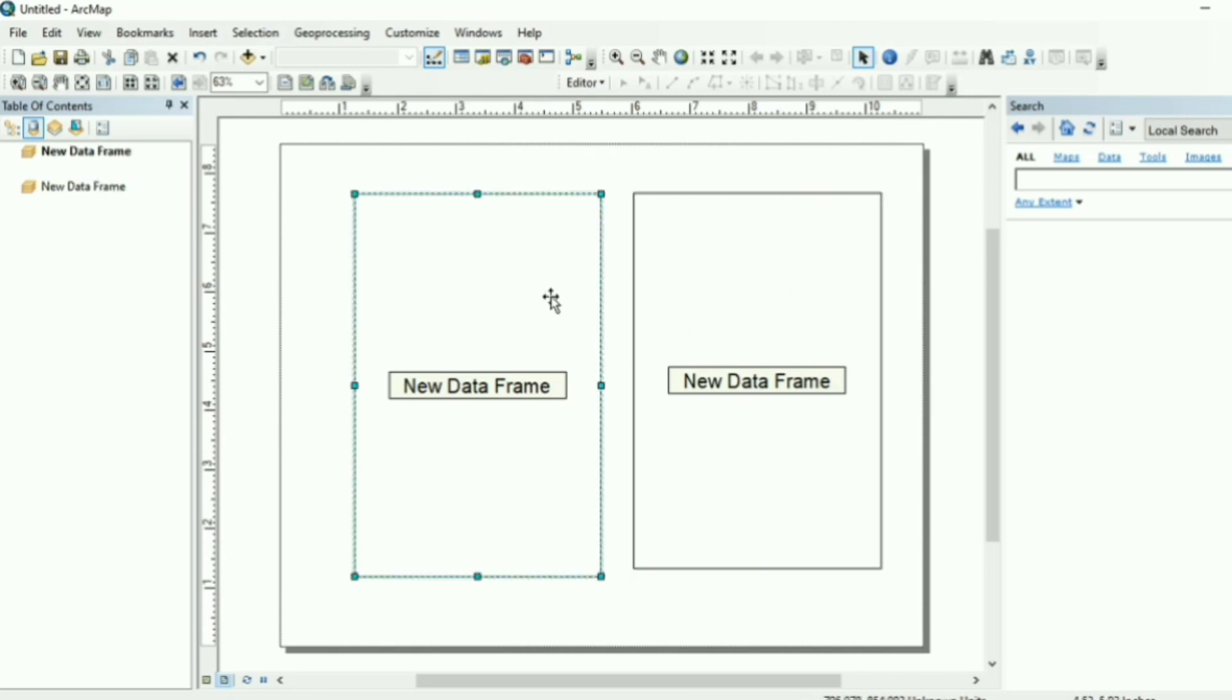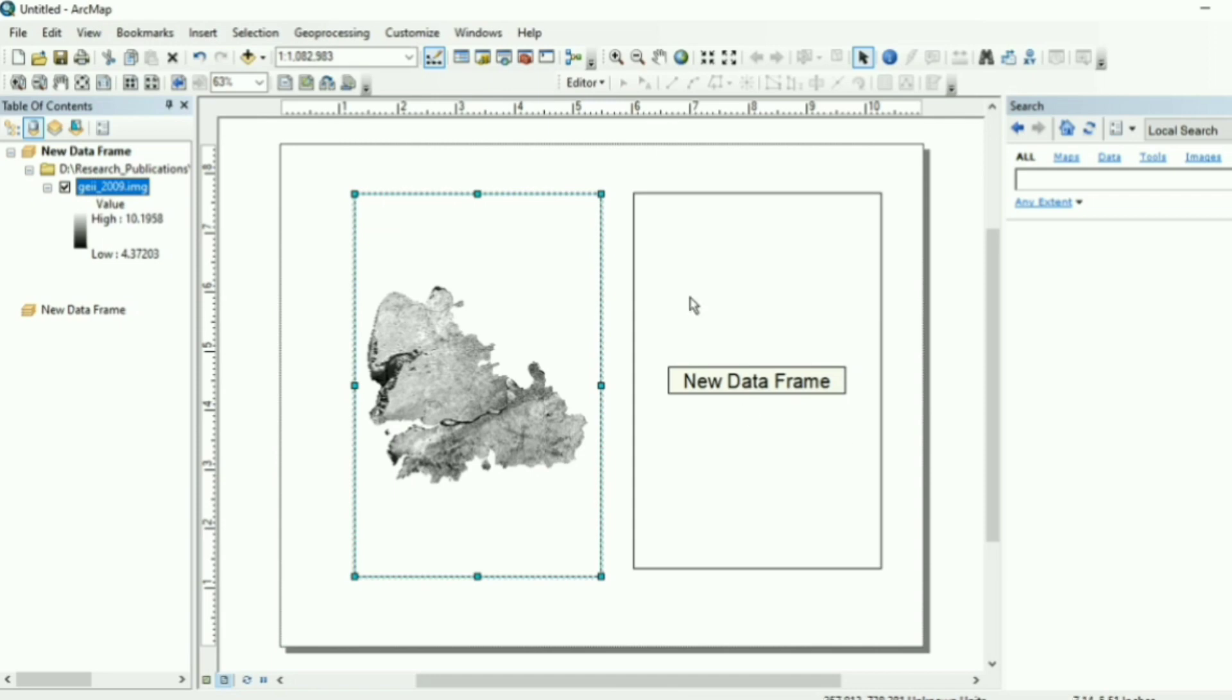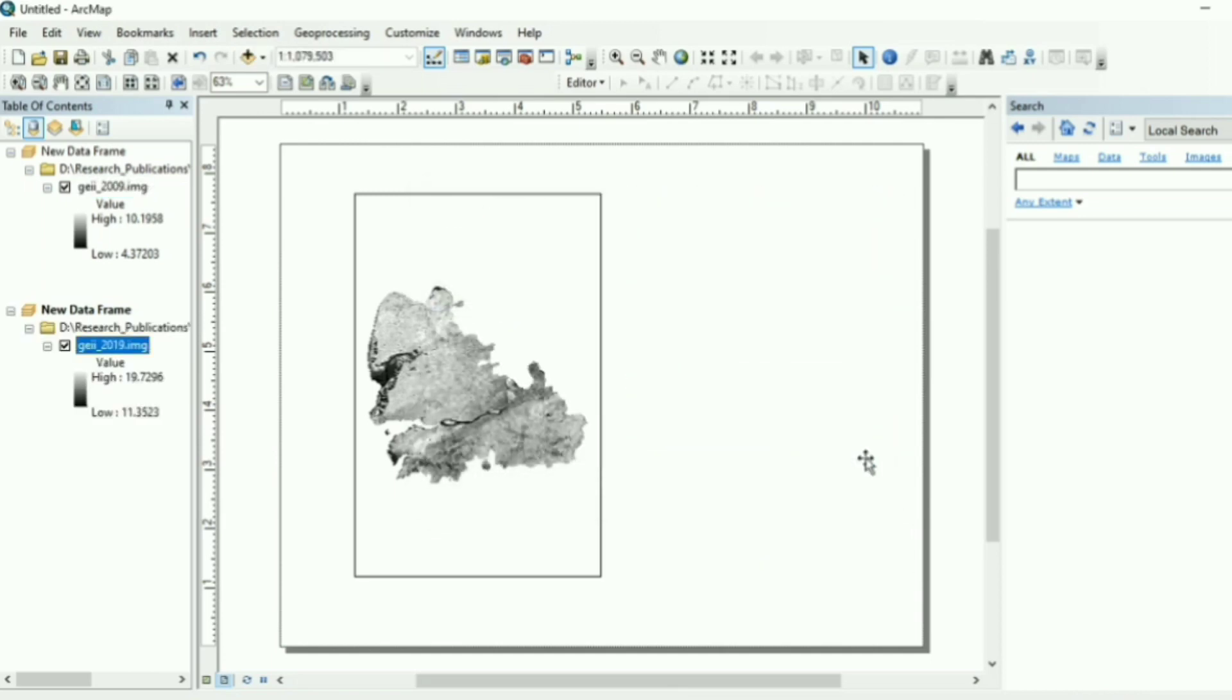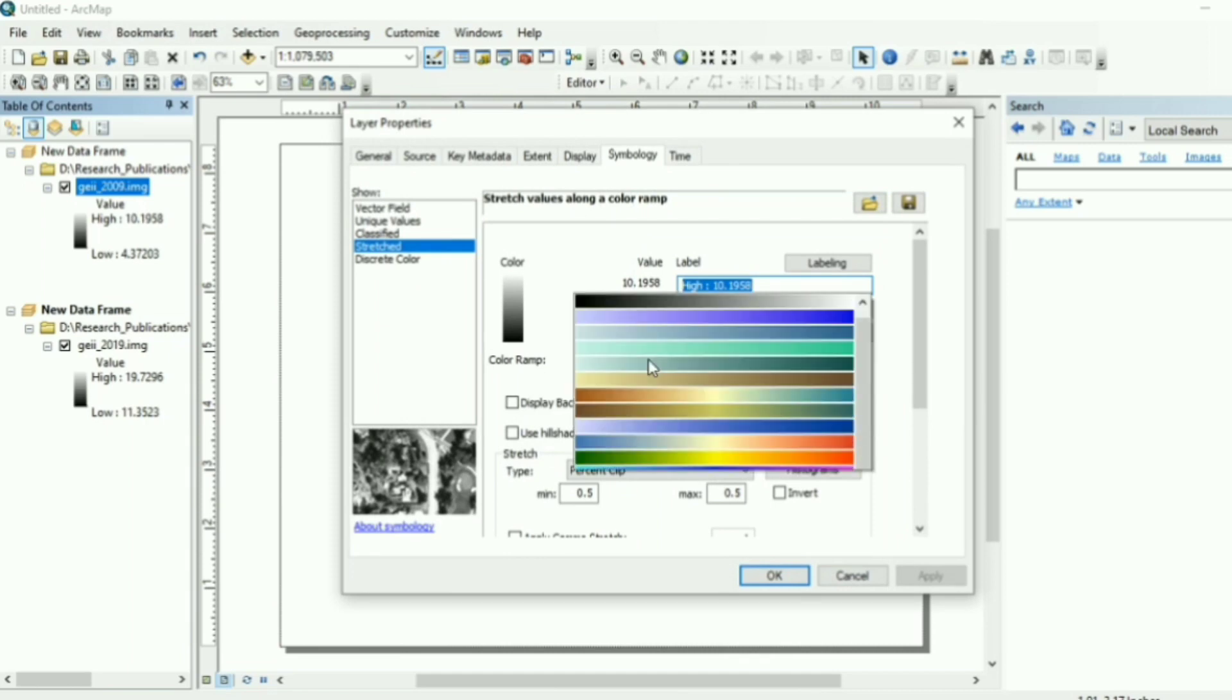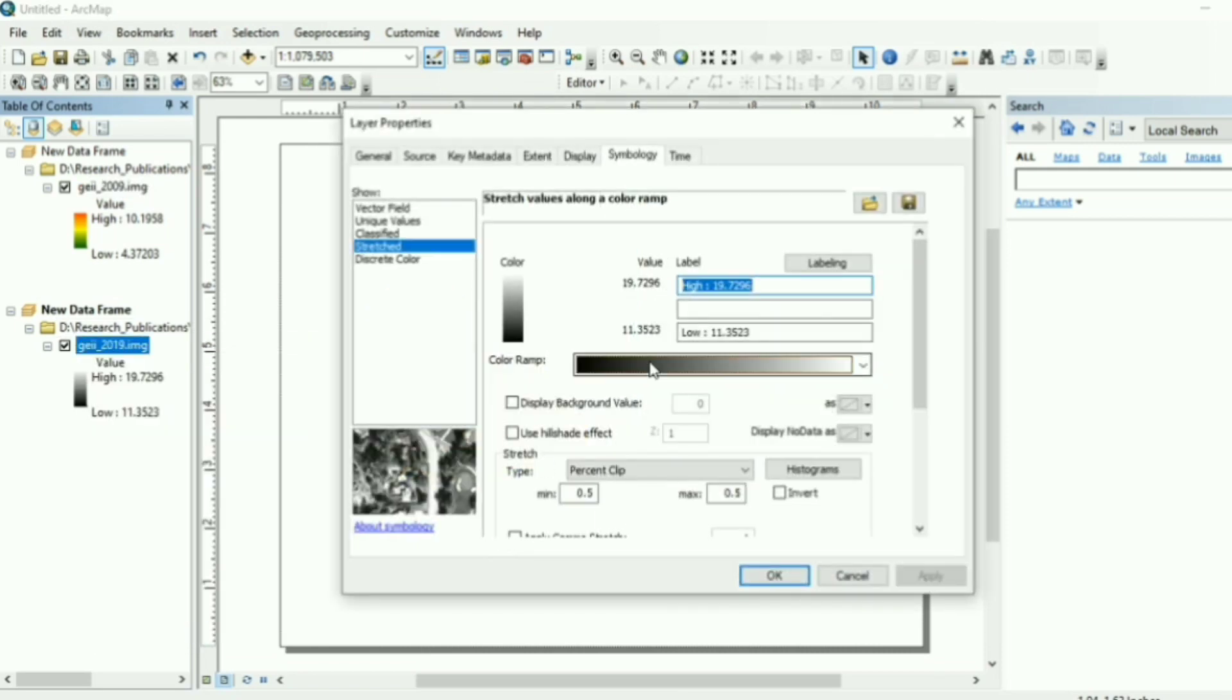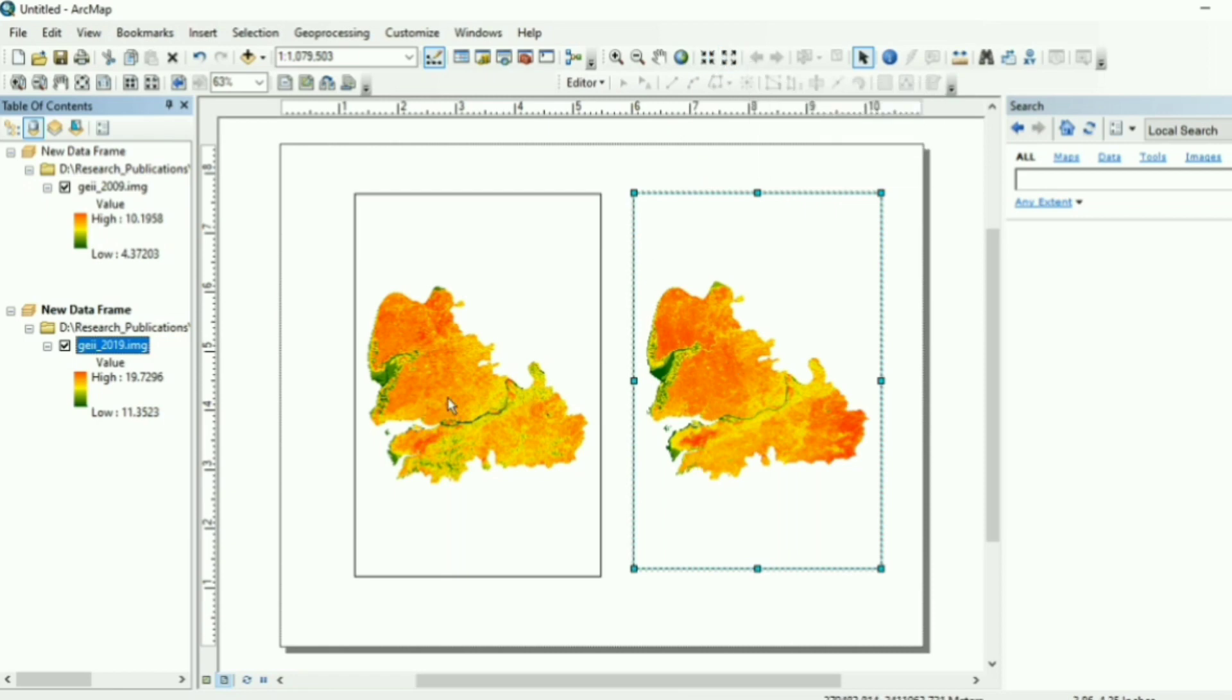So if you want to add data view, you have to click on this data set and then add. Now similarly, you want to add map view. So you can change the properties of the map so that it can look more appealing. So we have added the map in both the data frames. Now you can also use the zoom in and zoom out option to fit the map in the data frame.